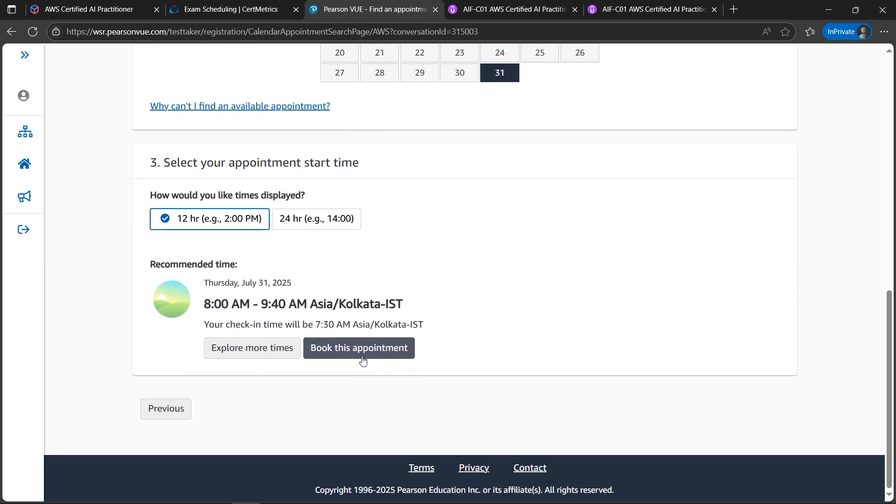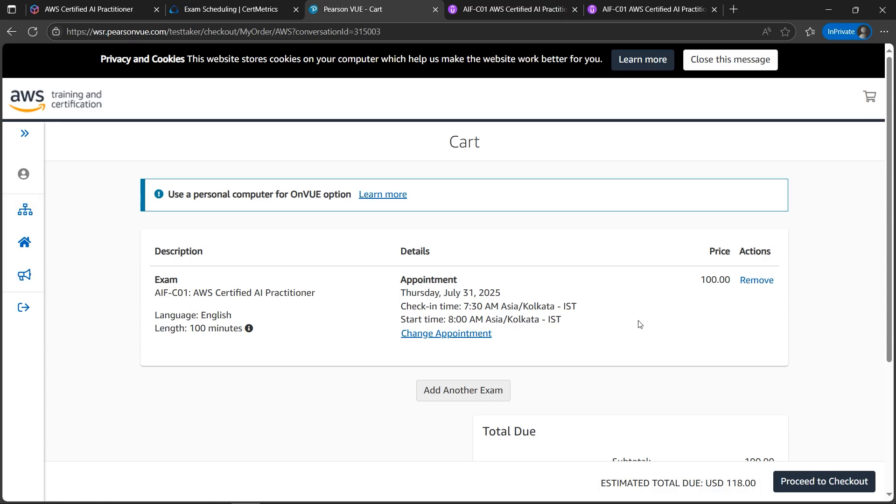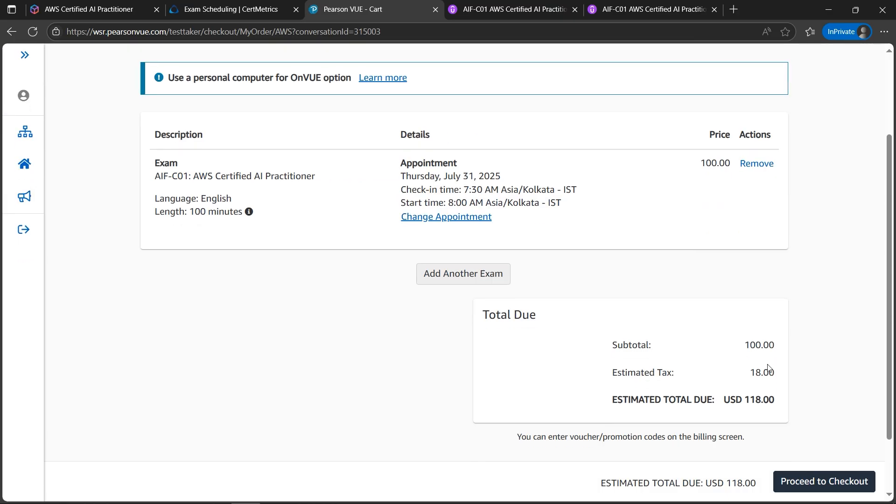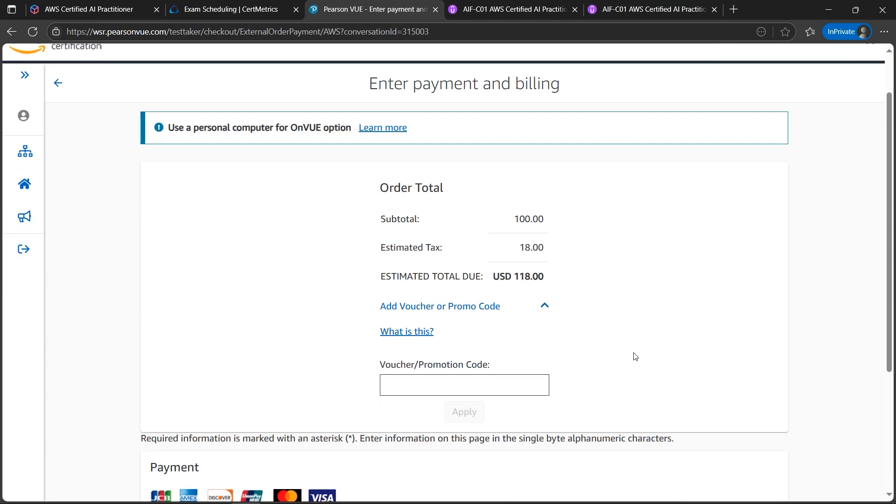I'll click on book appointment, and please do not panic if it shows the price here the full amount because it will be on the next page. Let's click on proceed to checkout and here we go.